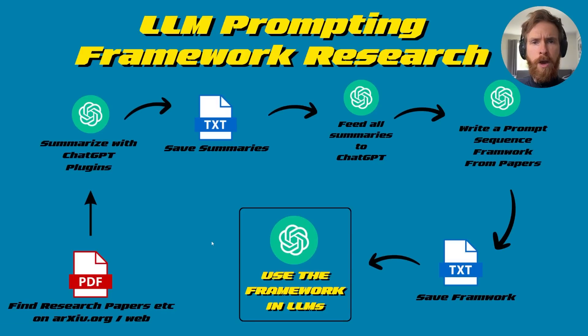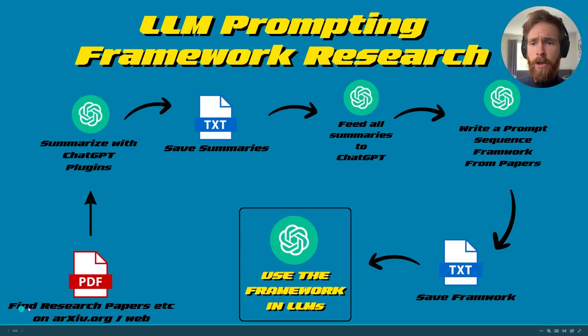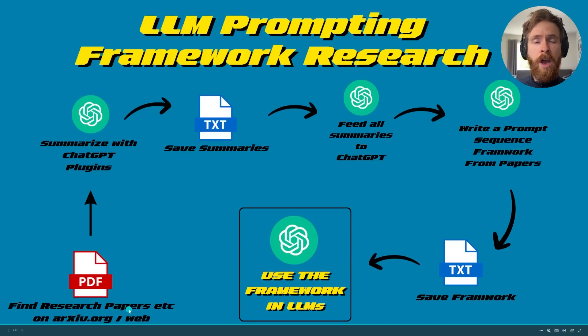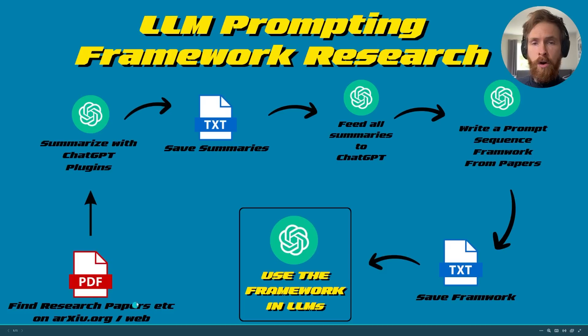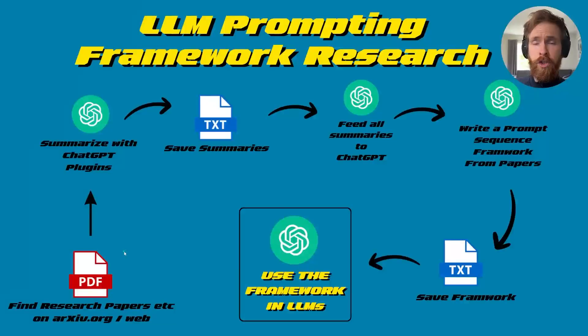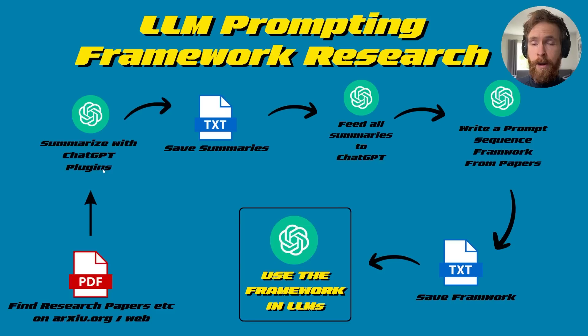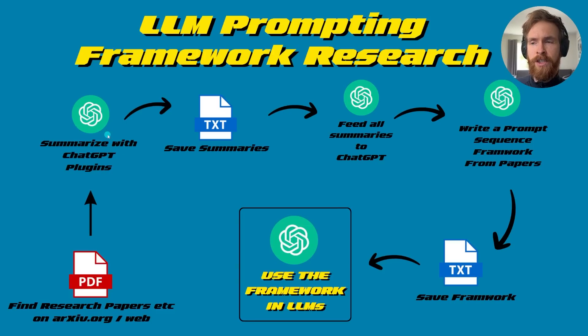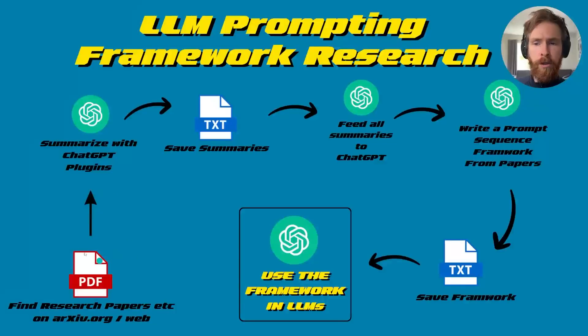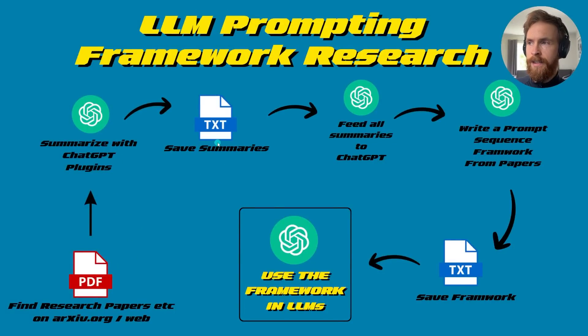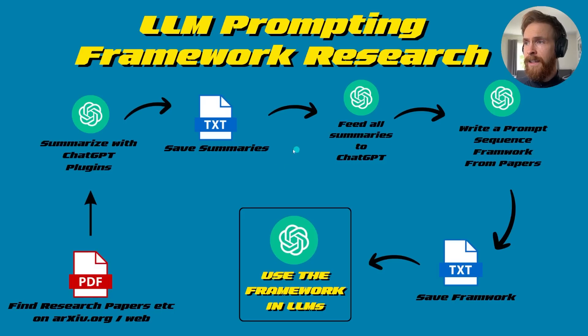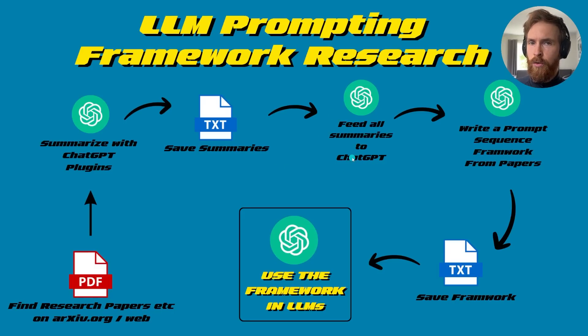Let me show you my workflow. I usually start off by finding some research paper on arxiv.org or on the web. Then I take the research paper, usually in PDF format, and go to ChatGPT plugins. I use a plugin to summarize them and get the information I want. Then I save these summaries to a text file. I can do multiple papers and save all this into the same text file. Then I take these summaries, feed them back to ChatGPT, and try to create a framework from them.